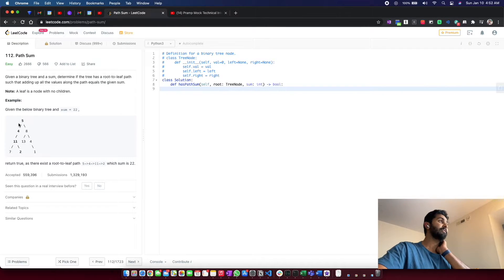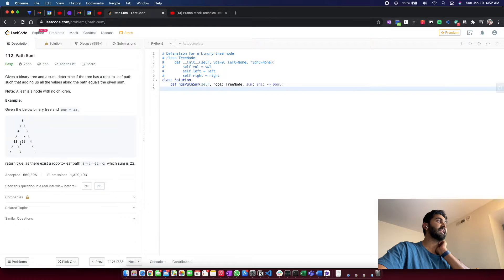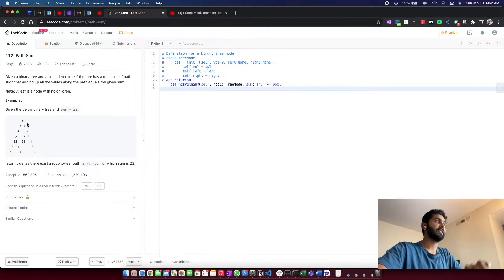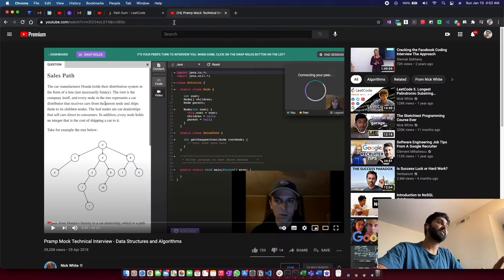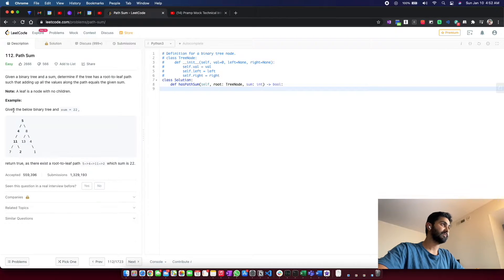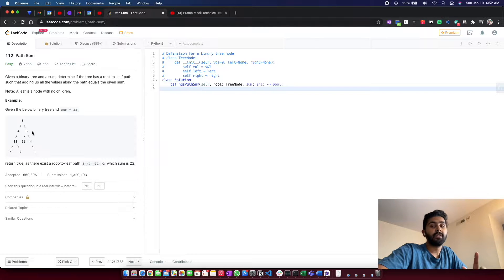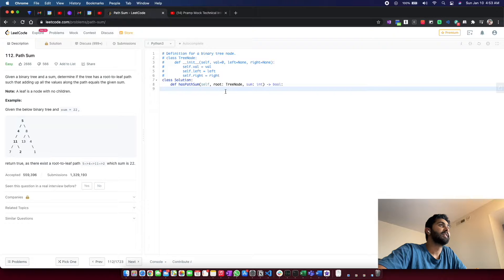In the example, we have node 5 with two child nodes 4 and 8. Node 4 has child 11 with no right node, and 11 has children 7 and 2. Node 8 has children 13 and 4, and 4 has child 1. This is a basic binary tree — not a complete binary tree, so we're not guaranteed a left and right for every node.